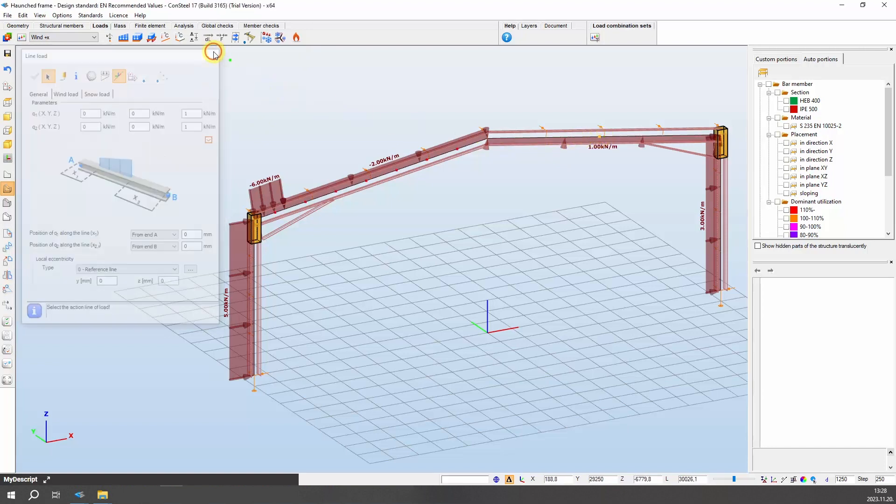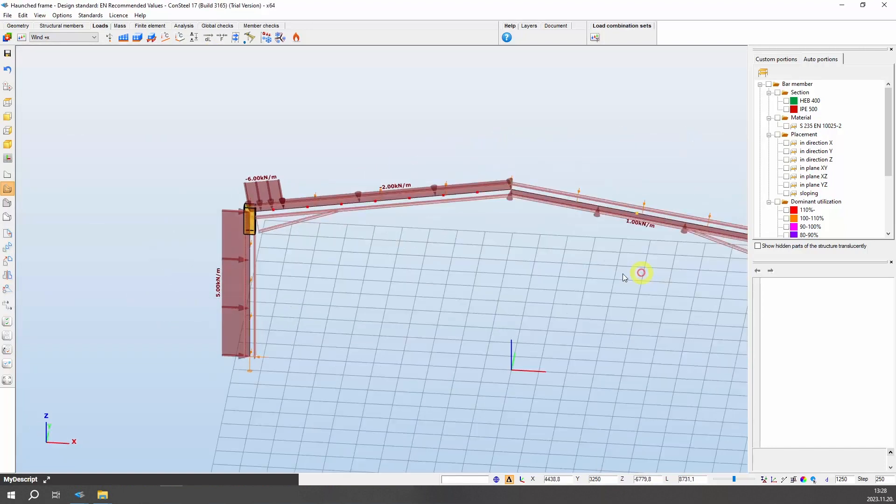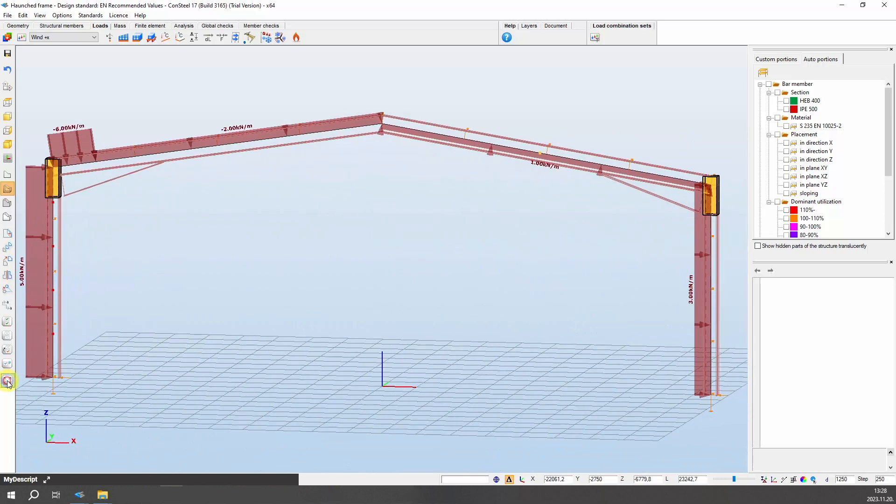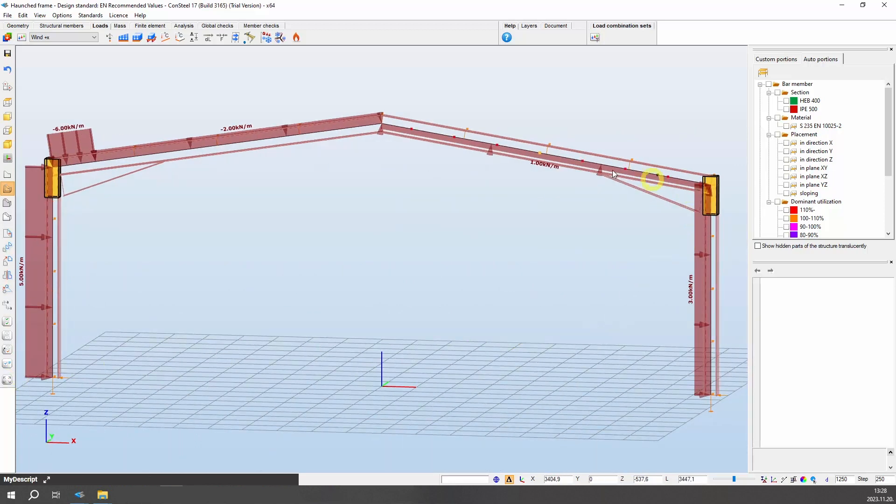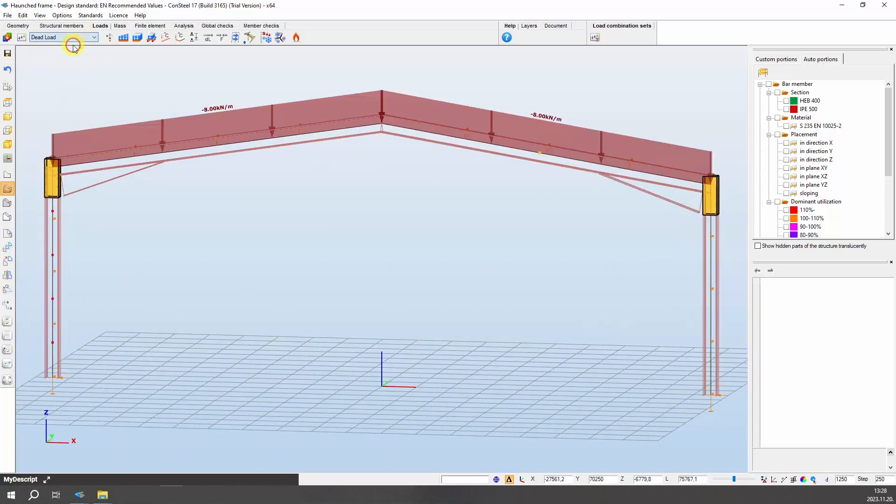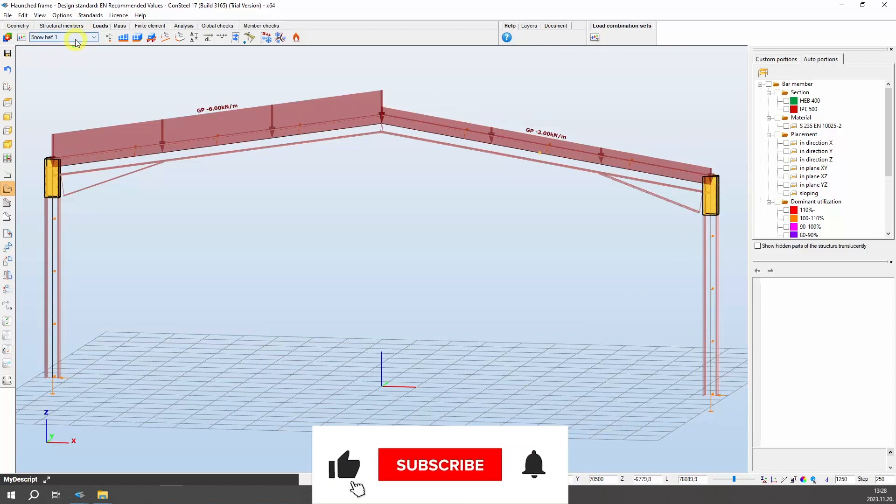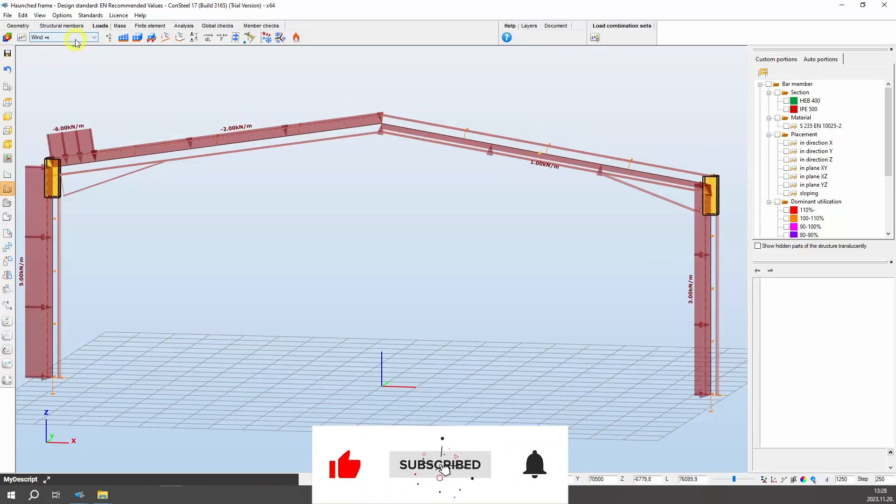With these steps, our task is complete. So that was our guide for defining loads in Consteel. Click the like button if you would like to watch more similar videos, and don't forget to subscribe.